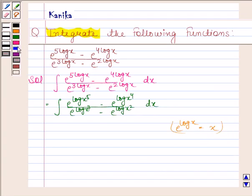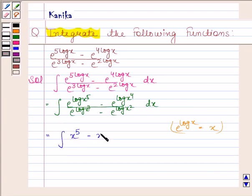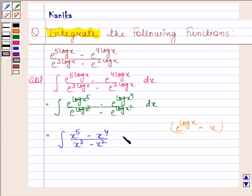So this is equal to the integral of x to the power 5 minus x to the power 4, by x to the power 3 minus x to the power 2, dx.